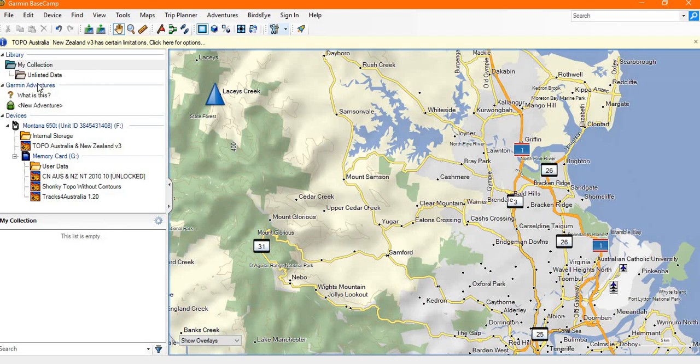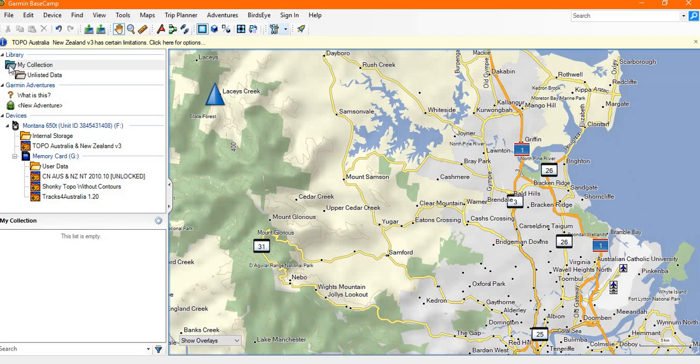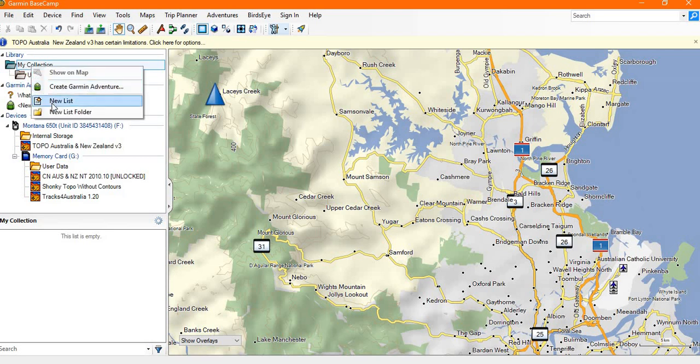Okay, so before we really get started, let's show you the library structure. The library is pretty much like any Windows system. You can select my collection, right click, and a menu will come up.